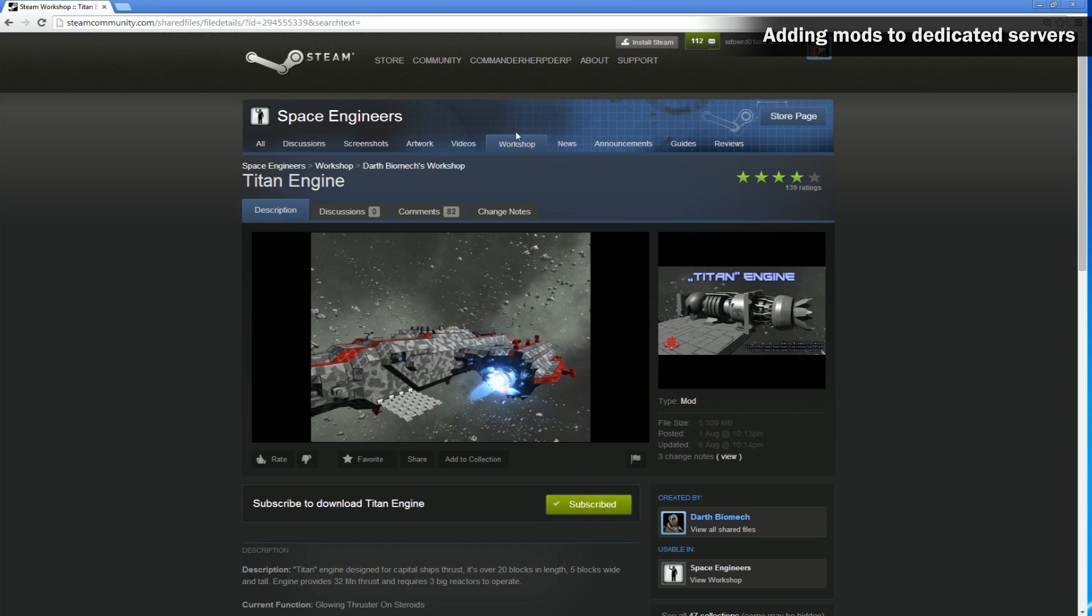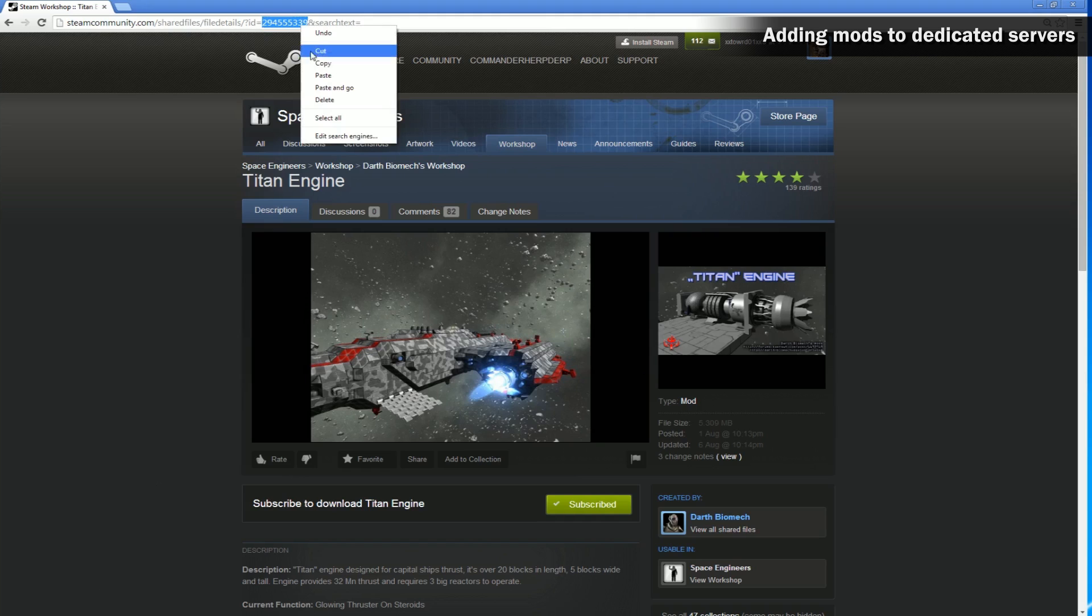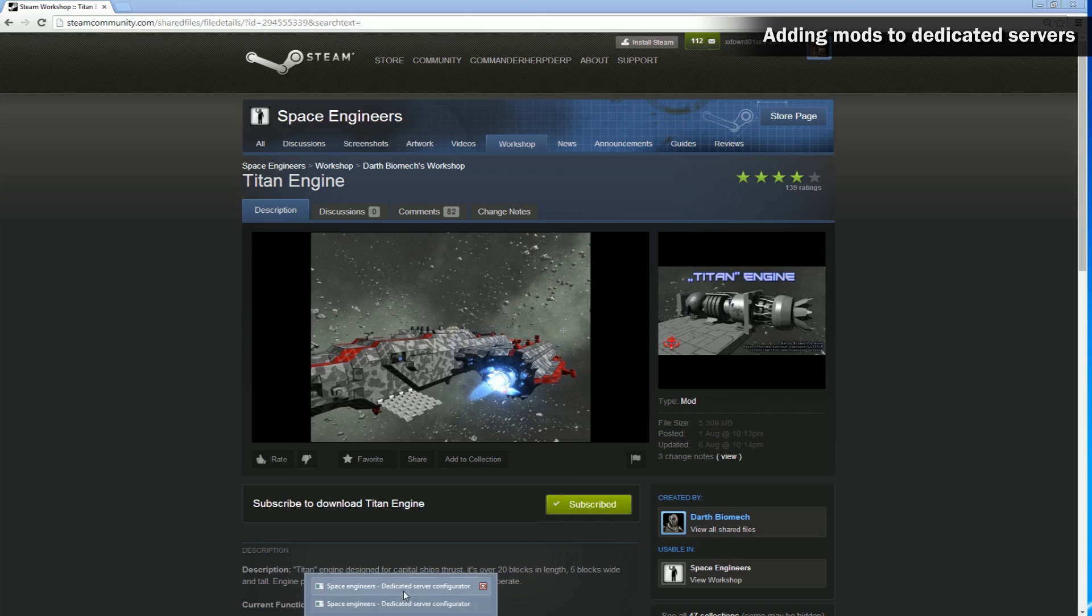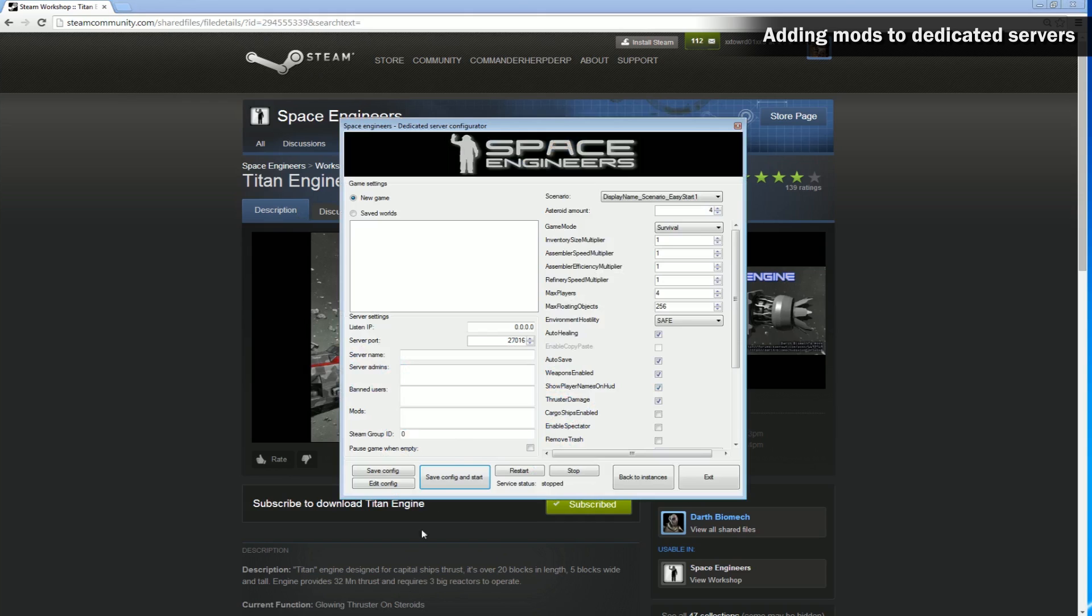Copy the number in the link. If you don't see the link, enable it in the Steam interface settings. Open the client for dedicated server and paste the number into the mods column. If you want to add more mods, copy their numbers into this column too, but make sure that each mod has its own line in this column.